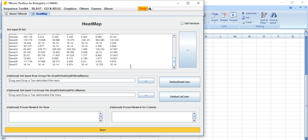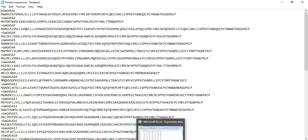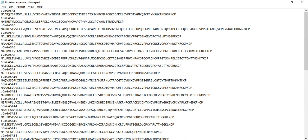We need a Newick tree for presenting this expression data in circular form as well as with the phylogenetic tree. So first we need to construct the Newick tree. For constructing the Newick tree, you need the protein sequences of these genes — the genes for which you need to present your expression data. Here I have the protein sequence of each gene.